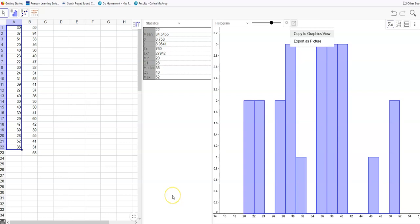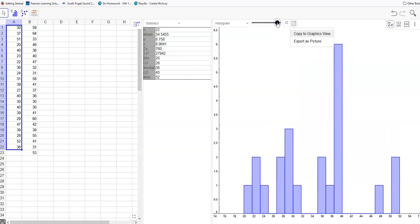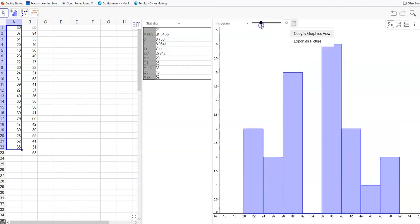In this video you're going to set your histogram to have the correct beginning and class width. You can slide here to see where you can have more classes or fewer classes, but what I'm going to do is make the class width correct for what I want to have using the formula.